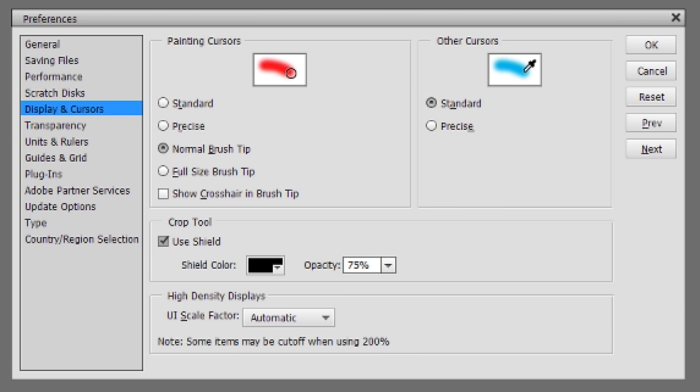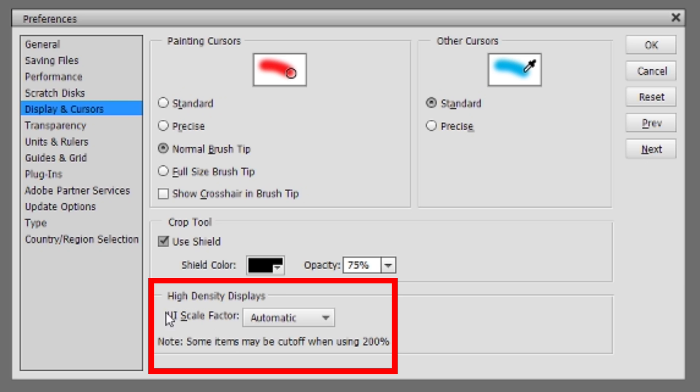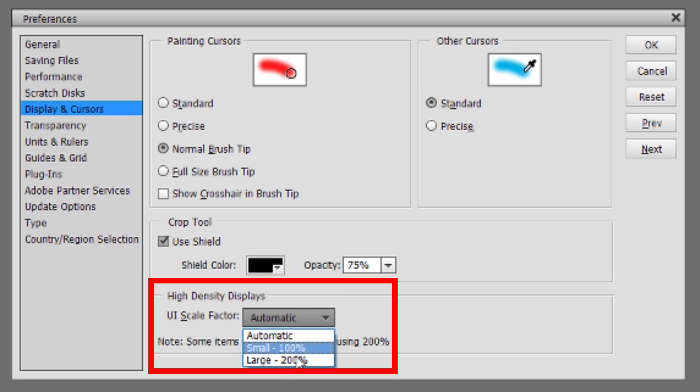This will open the Preferences dialog box. Please check at the bottom—there should be an option for High-Density Display. Under that, you'll find UI Scale Factor. You have to change the value from Automatic to 200 percent and click OK at the top right.